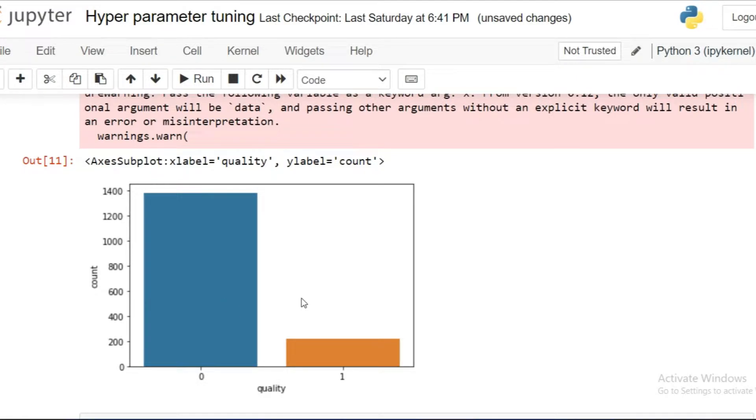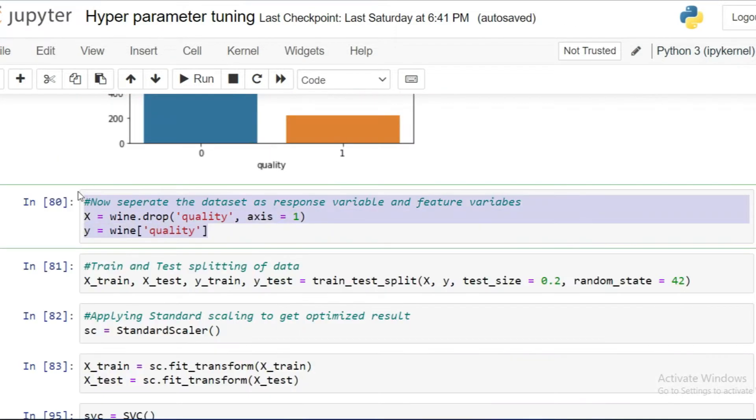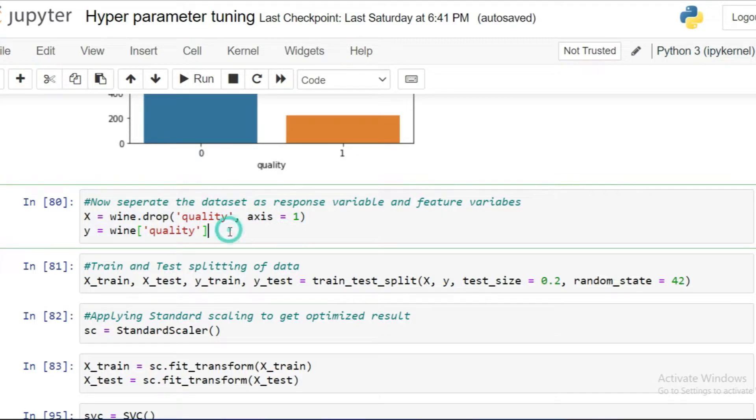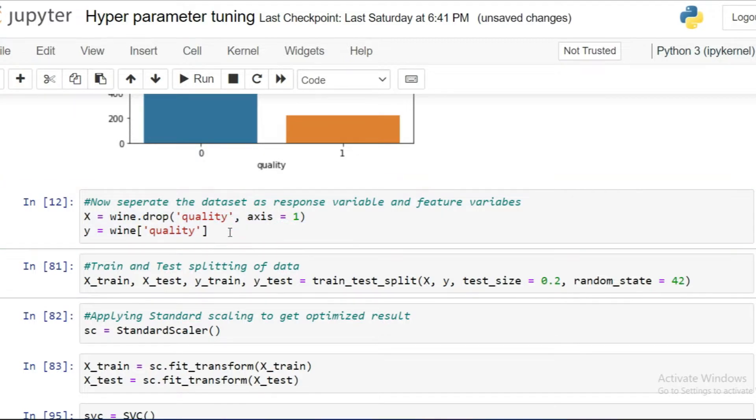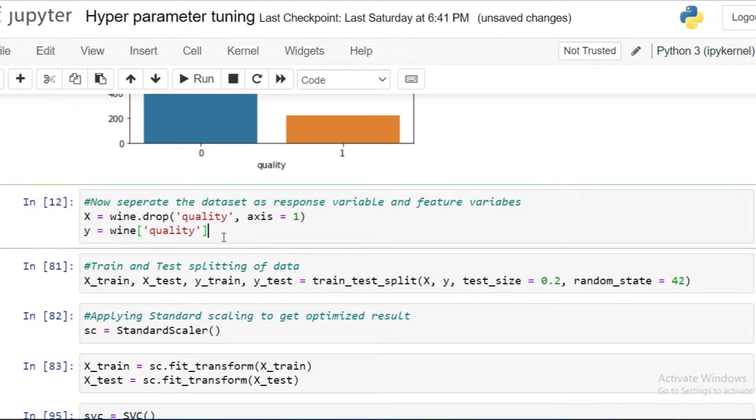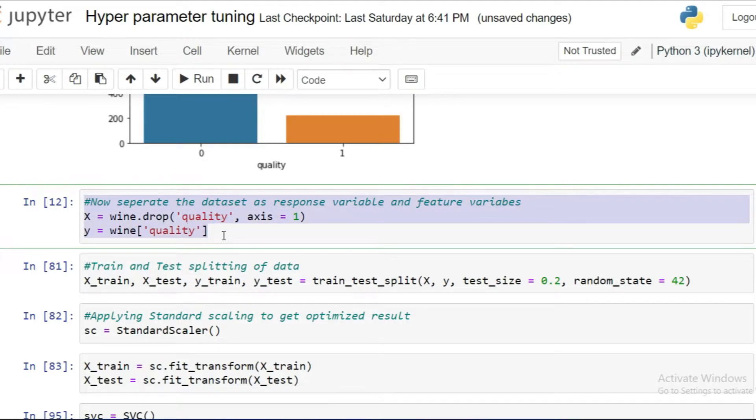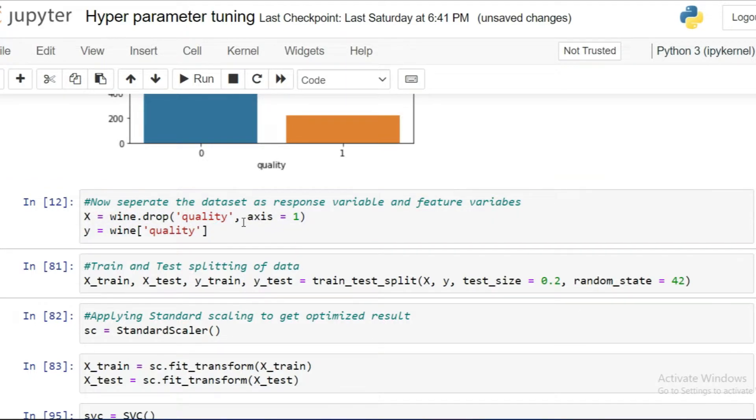Next, I'm going to allocate features. In this cell, I'm dropping the quality feature from the main dataset. In the X variable, it contains 11 features except the quality feature because quality feature is our target. I'm allocating a Y variable for the quality feature. Now our dataset is ready. Let's move to the next step.